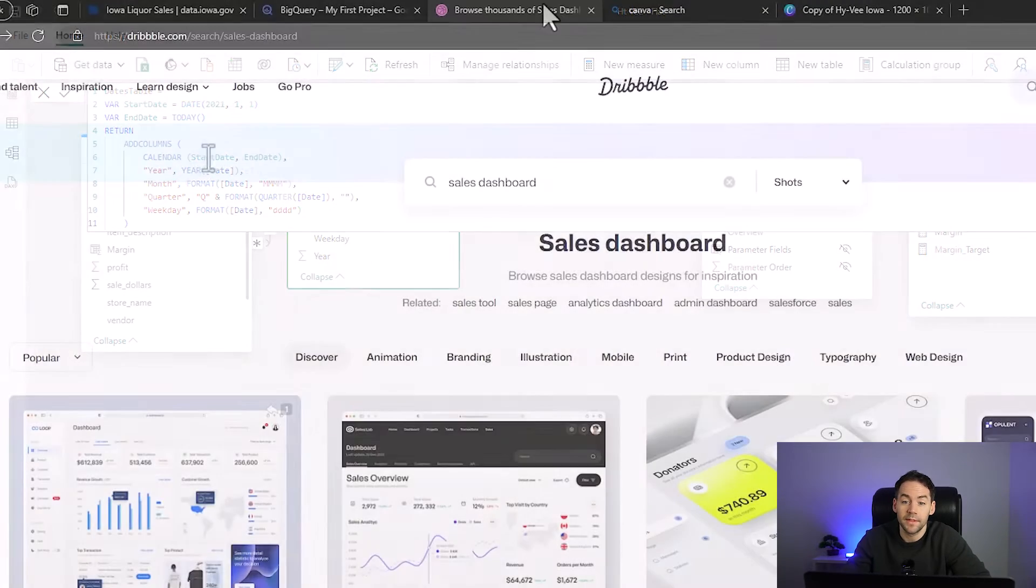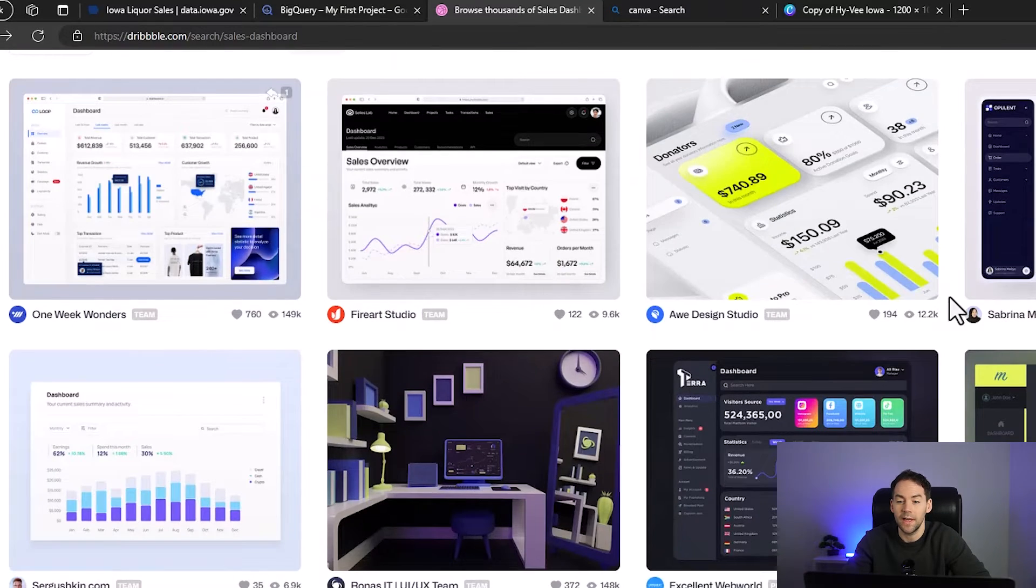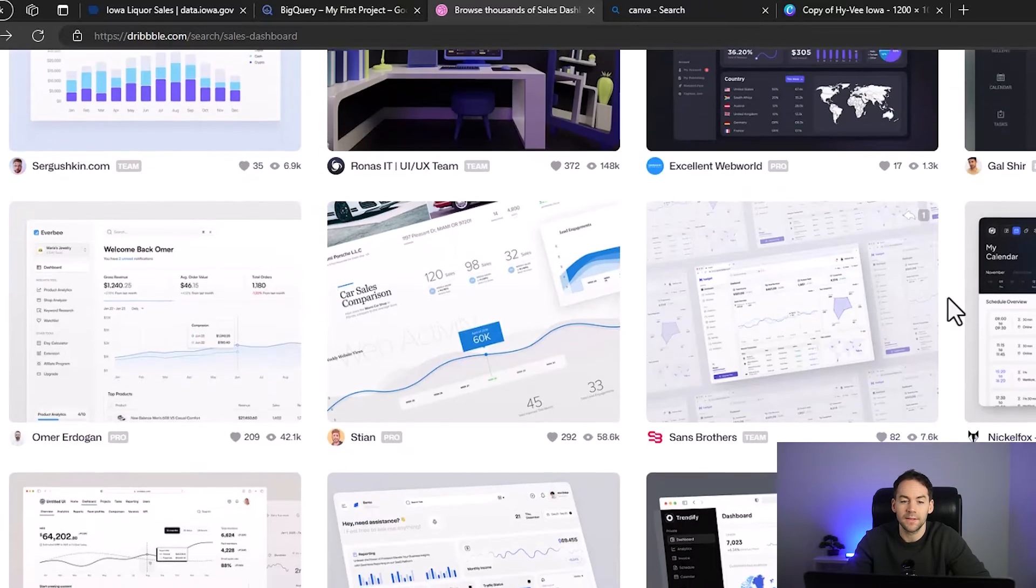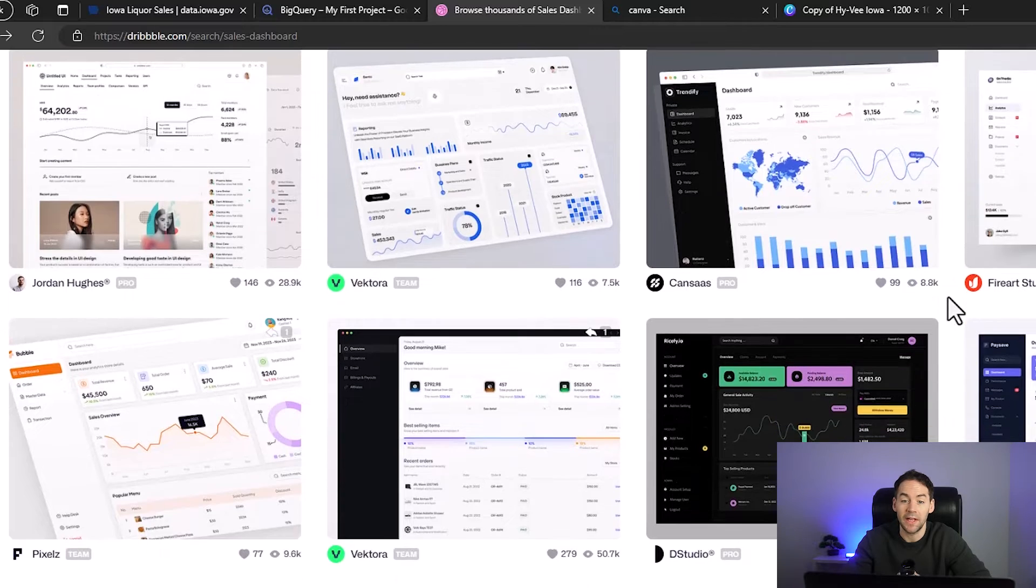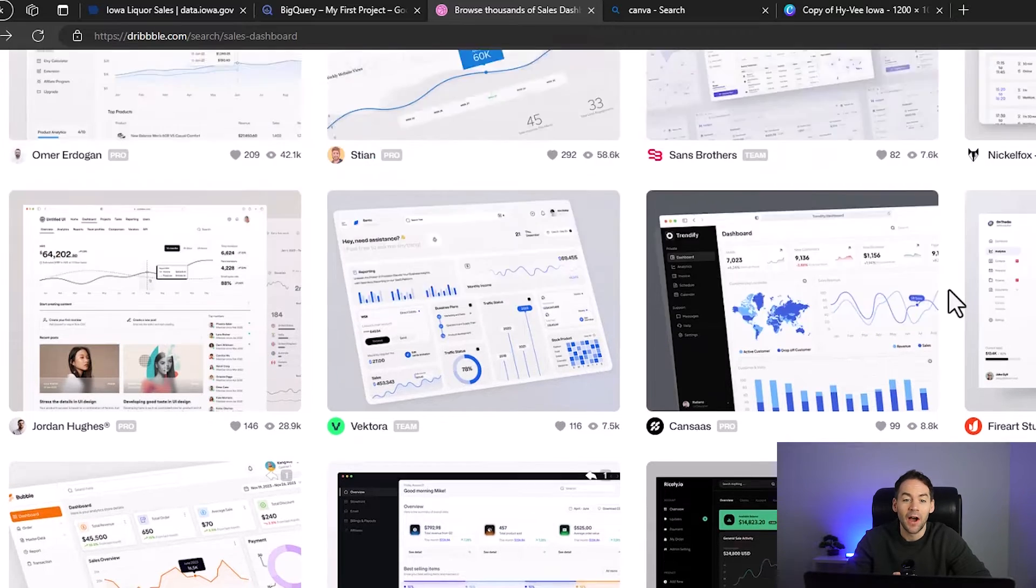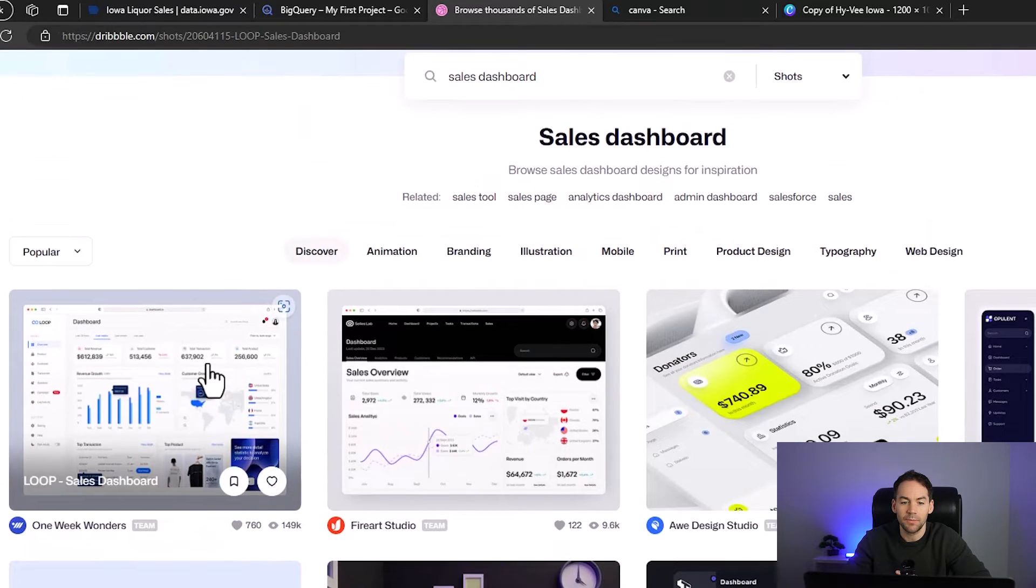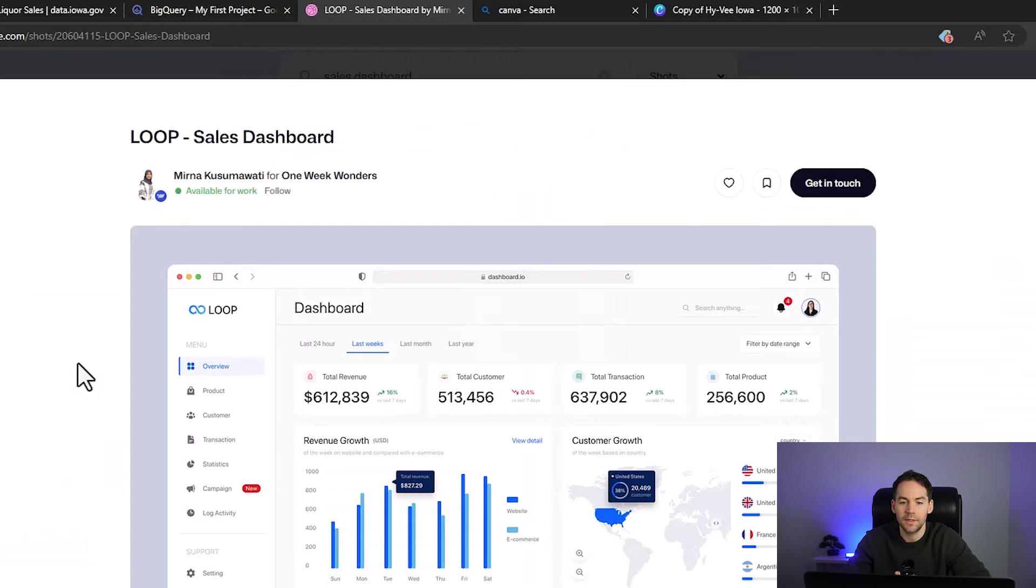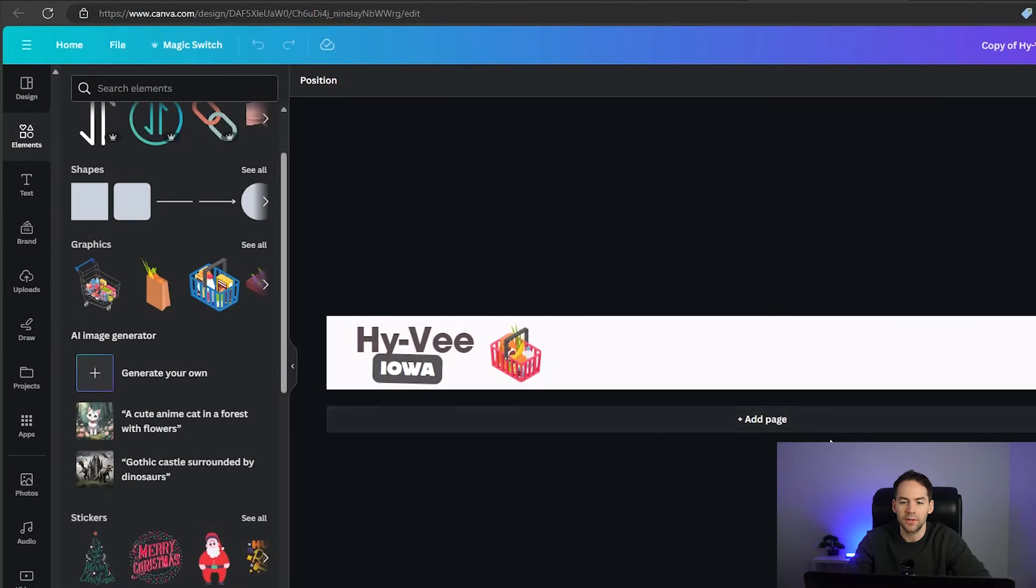For design inspiration for this dashboard I went to a website called Dribbble. I normally start here, look at the designs and try to get some inspiration because I am not an artist. I found this dashboard here which is a loop dashboard. I like the colors in this and I like the way they split out the navigation.